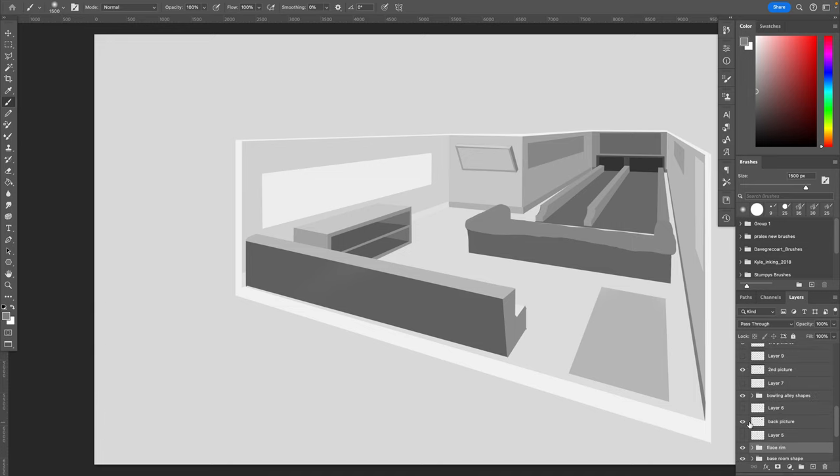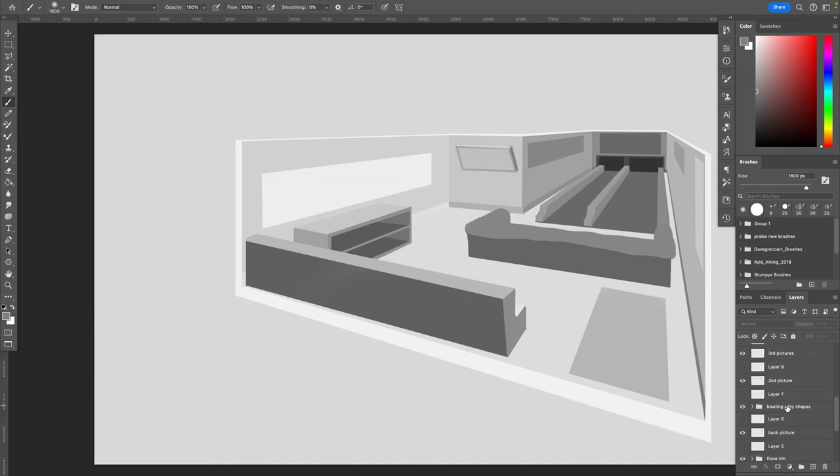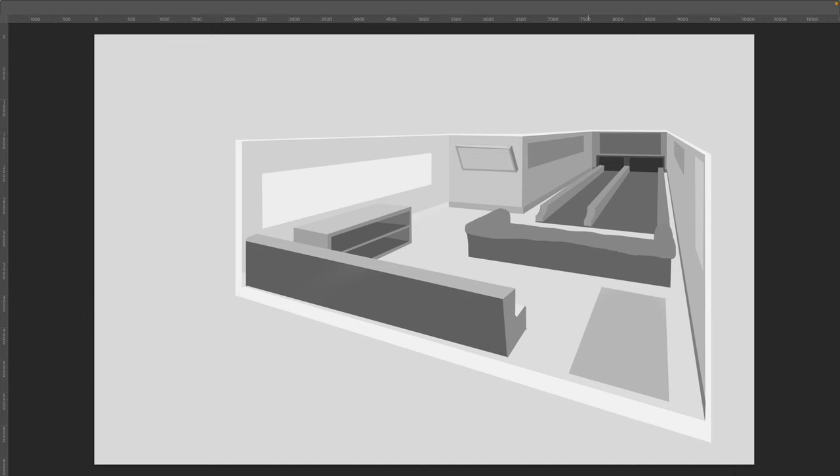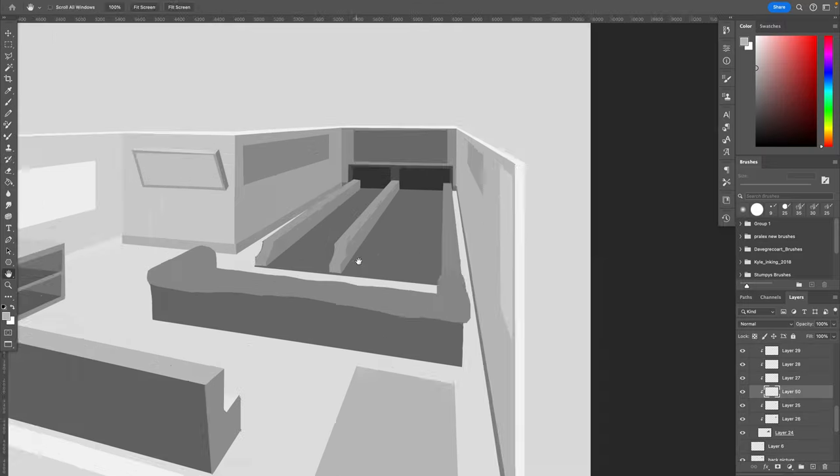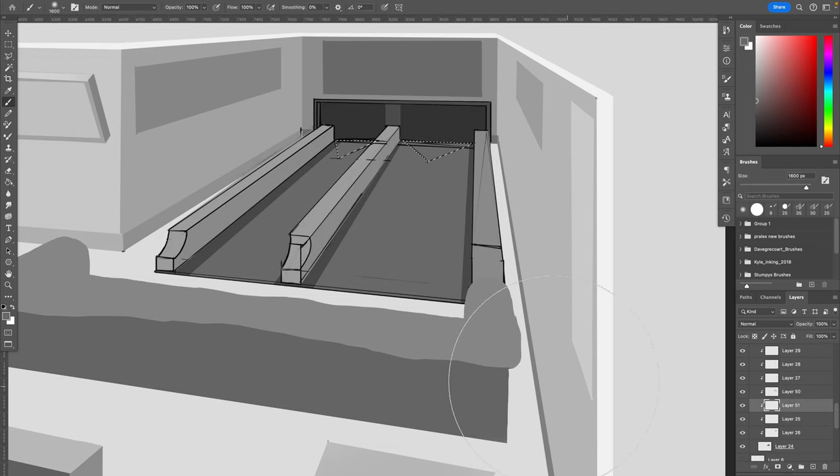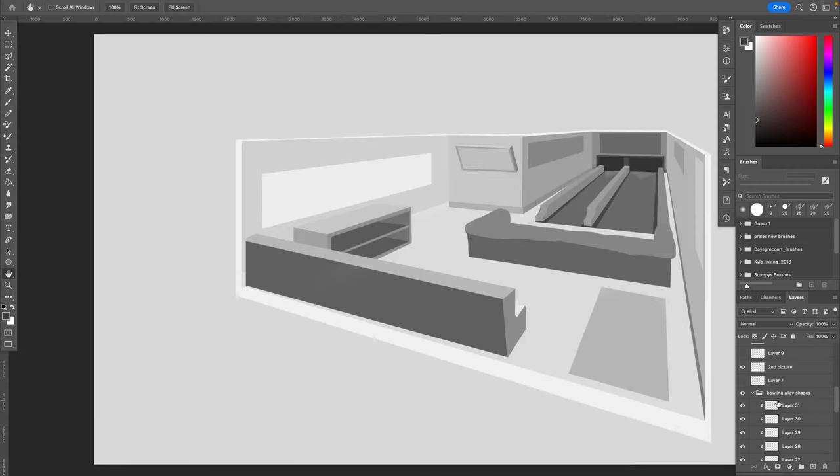This is a way that most industry professionals actually do backgrounds as they render it out this way, at least the ones that I've worked with. There's other techniques that other background artists use.